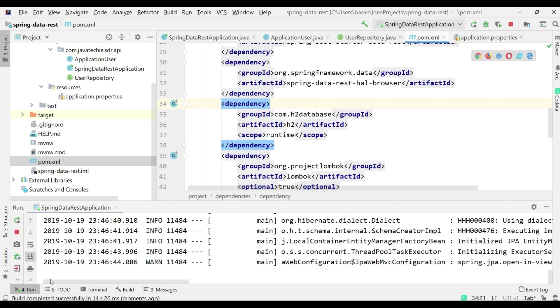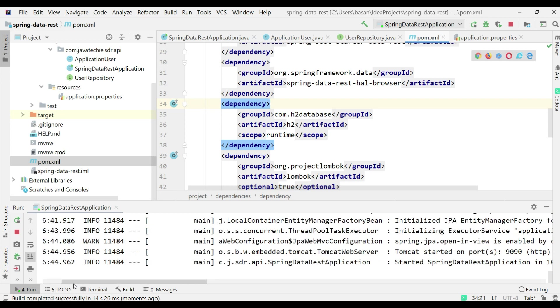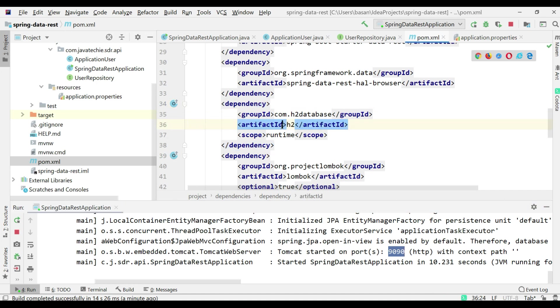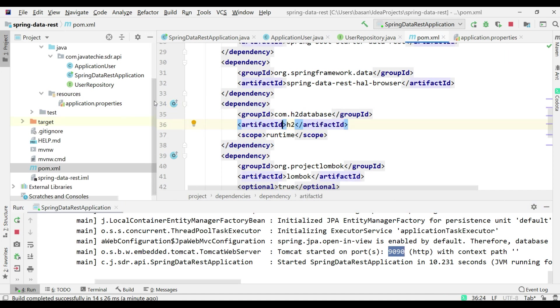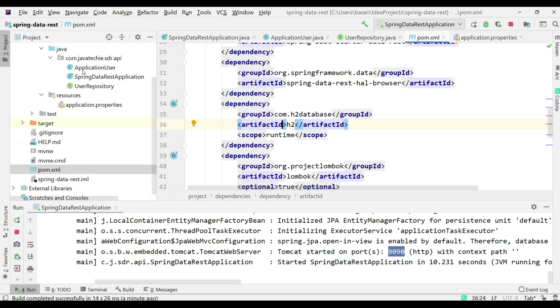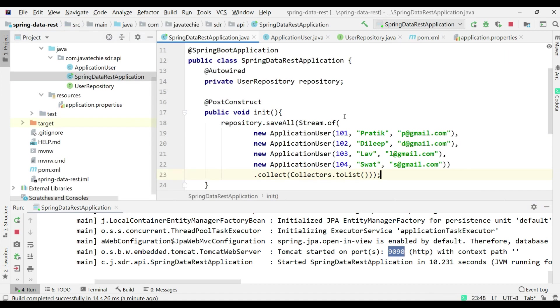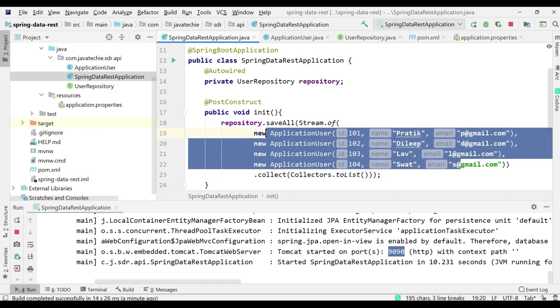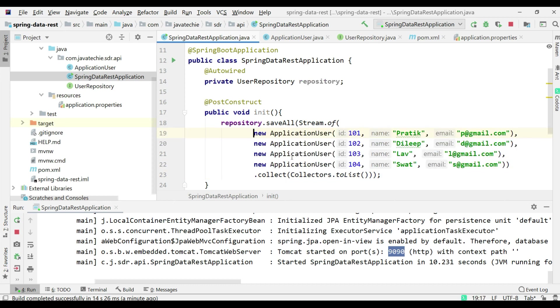If you observe, the application is open on port 9090. Let's first verify the data is present in our H2 database, because we wrote logic on application startup to populate a couple of application user objects to the database.